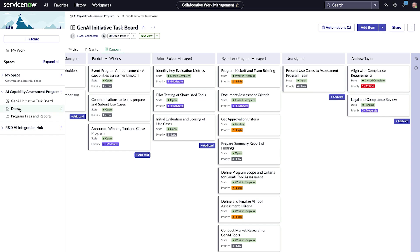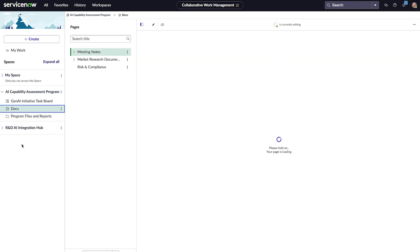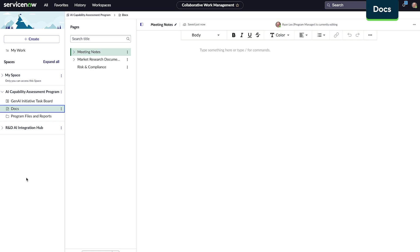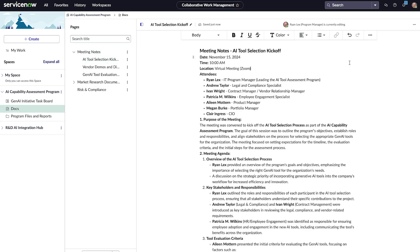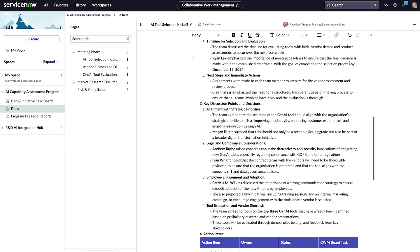Another feature for collaborative work management is documents. Docs in CWM help the team manage different types of documents for projects, such as meeting notes and project requirements. These meeting notes provide an ongoing reference for past discussions on the project.